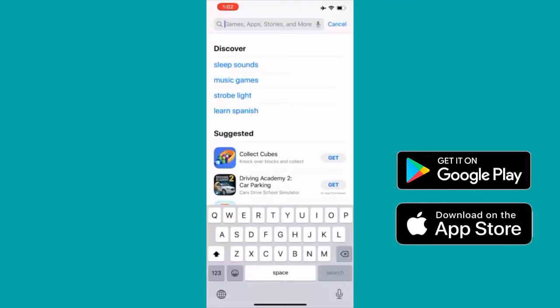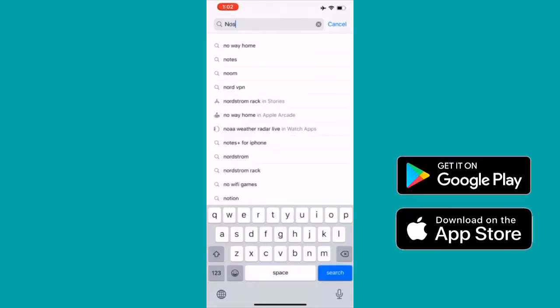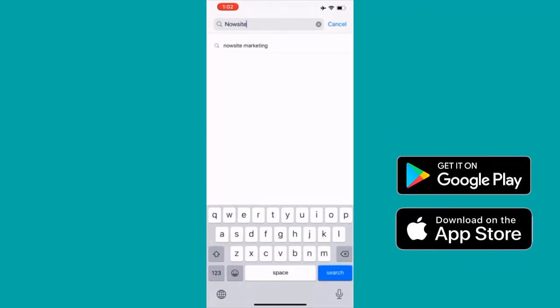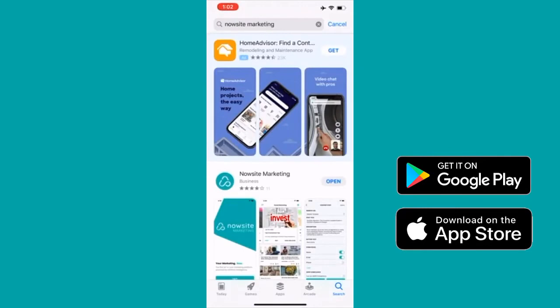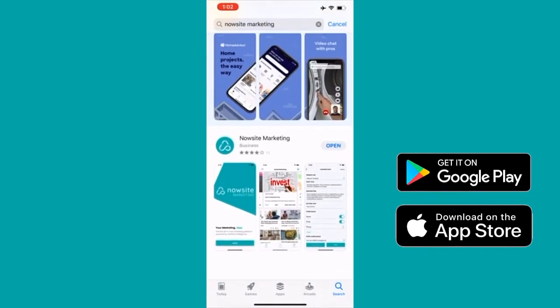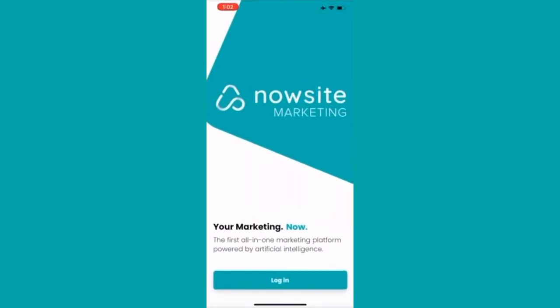Now go to your App Store or Google Play Store and search for Now Site Marketing. Find the Now Site Marketing app, download it, and open it.